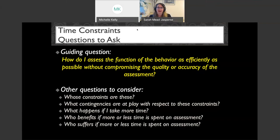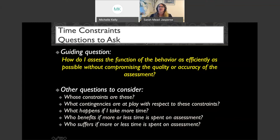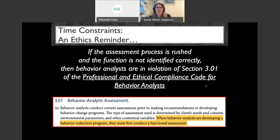The point of this slide is that we have our technical clinical work to do, but we may also have some advocacy work to do. Our ethics are on the line: if our assessment process is rushed or the function is not correctly identified, we are potentially in violation of section 3.01(a). Time constraints bother me because they don't have a lot to do with the clinical situation — these are contingencies placed on us by other bodies. But if you have time constraints, let's talk about how to deal with them.